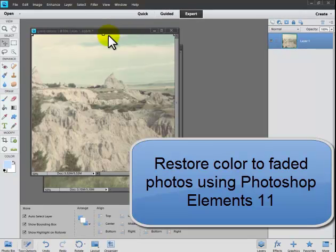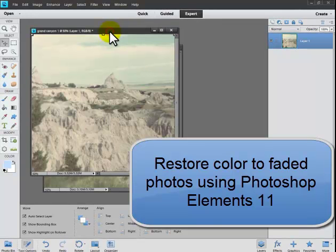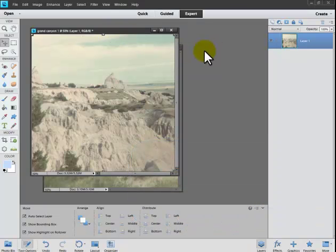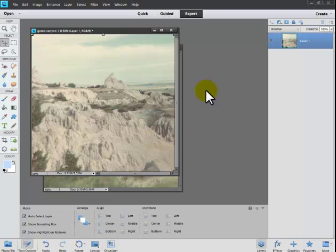I'm here to show you how to restore color to an old faded photo. These are old photos taken probably over 40 years ago of the Grand Canyon. They've been scanned at 300 dpi.